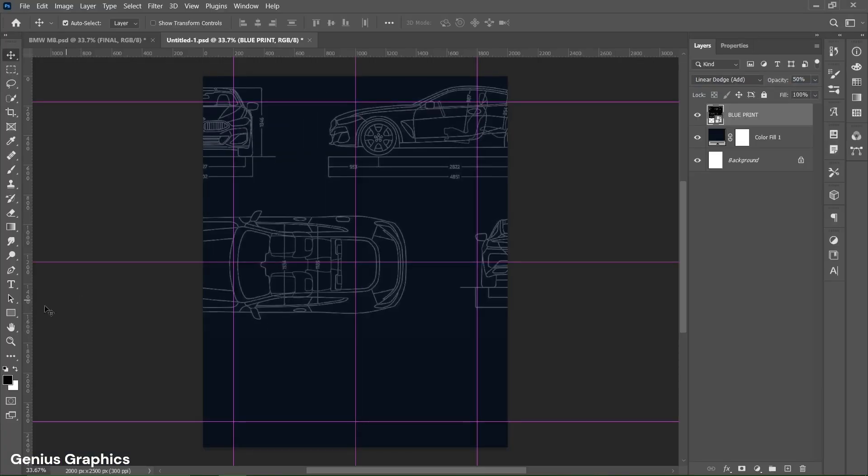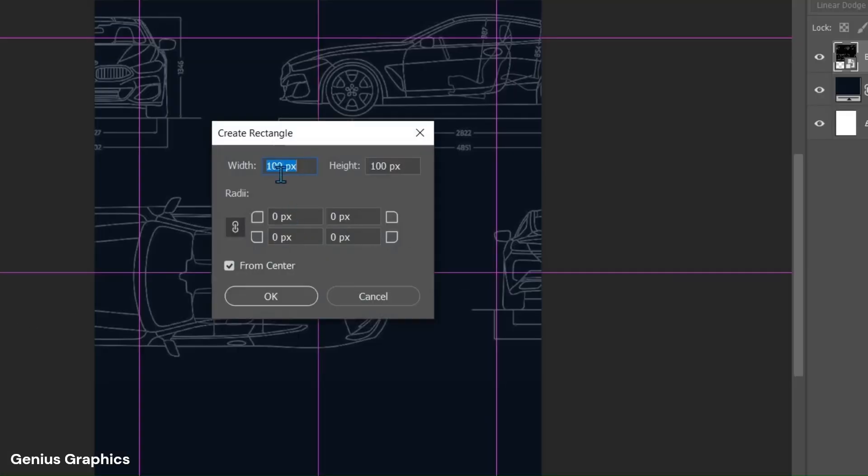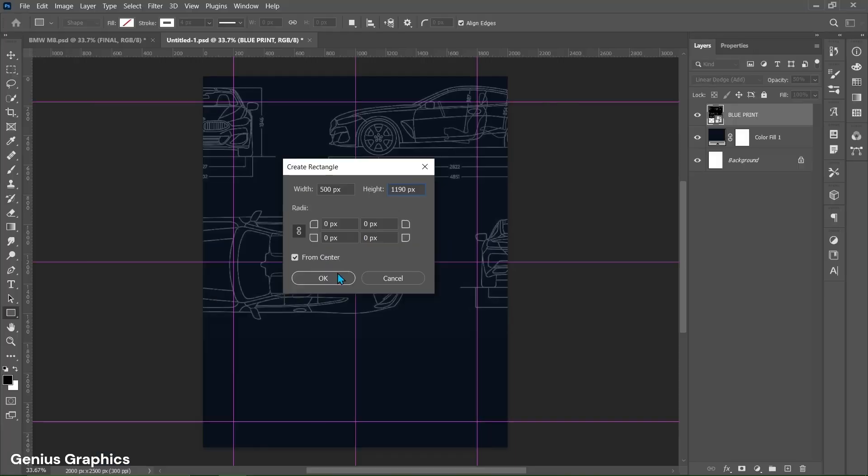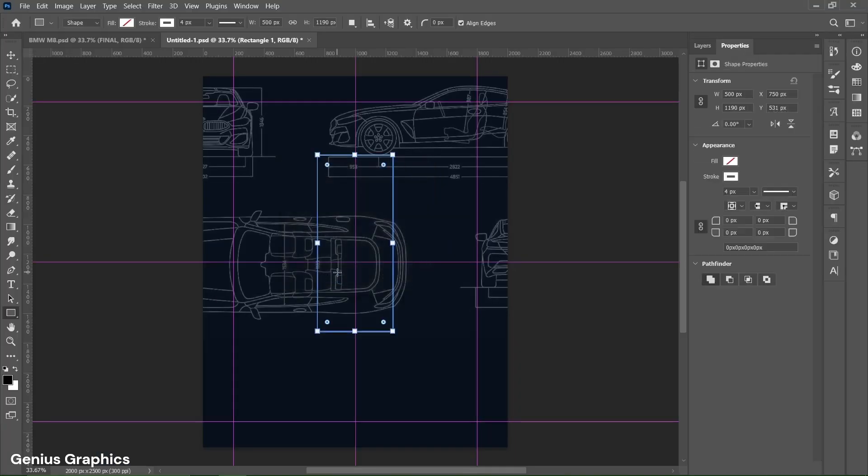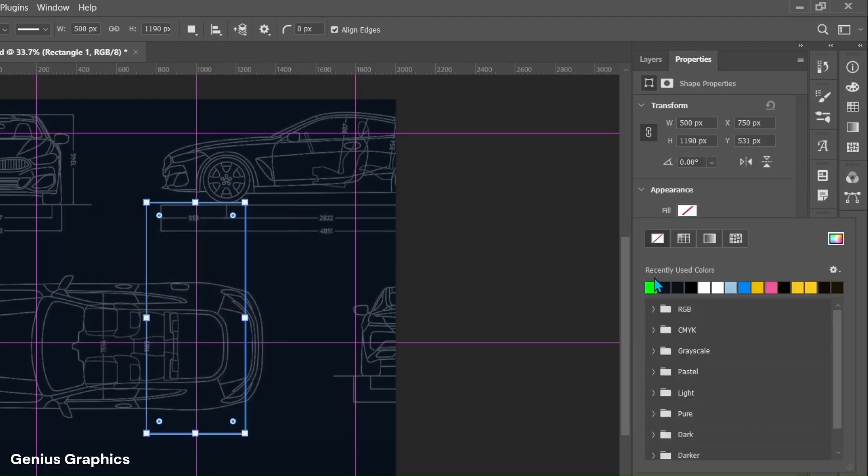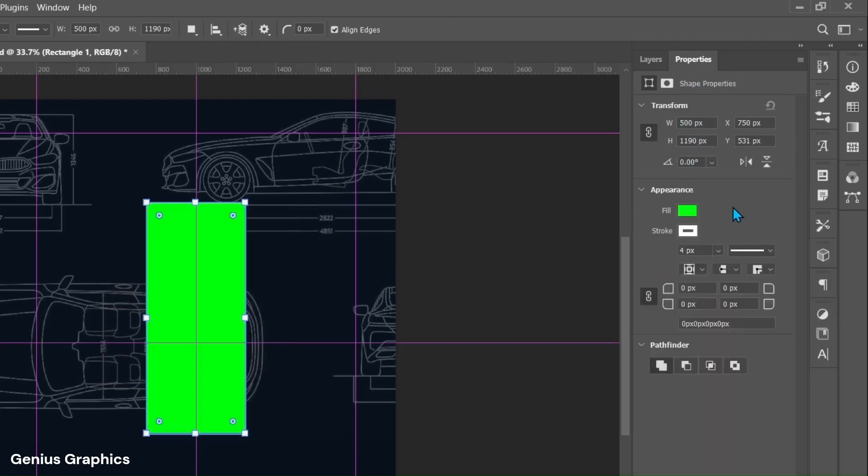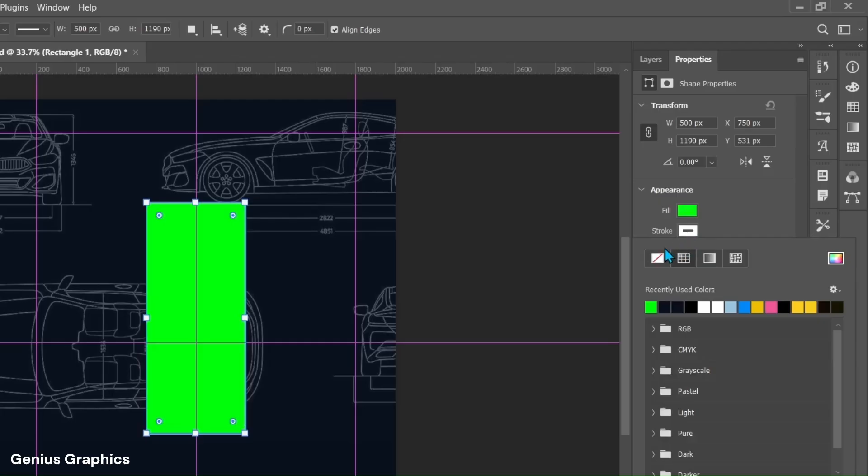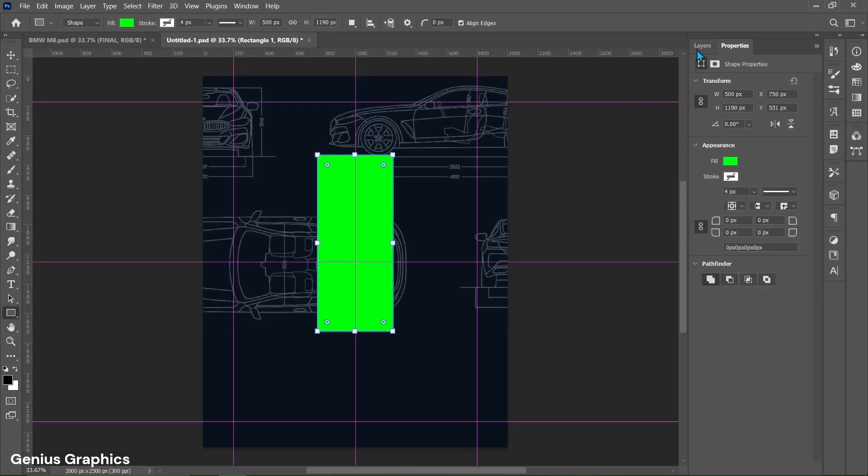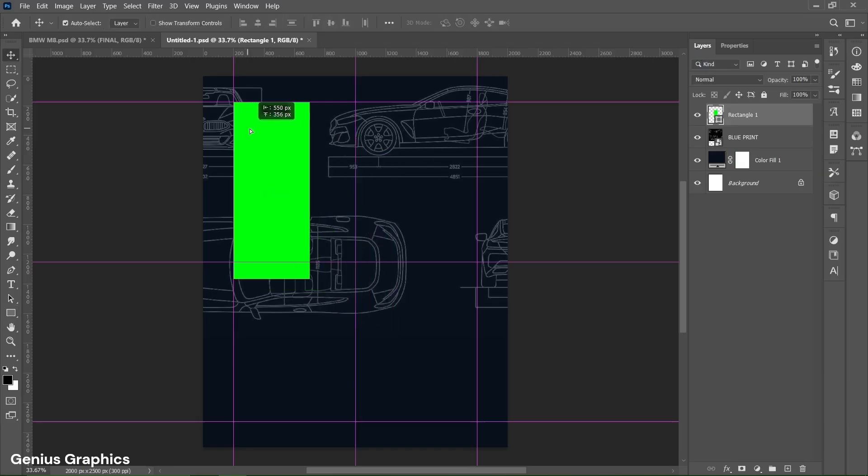Then select rectangle tool. Left click to insert its width and height. Copy the width and height of rectangle. From properties keep fill to green color. Place the rectangle shape on left top corner as shown.